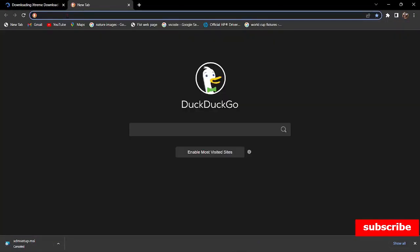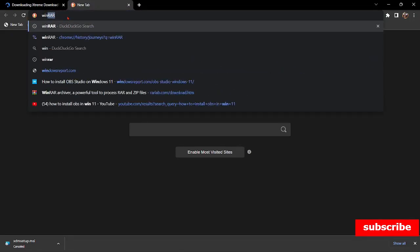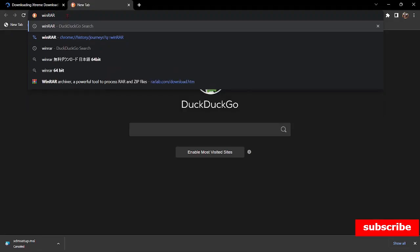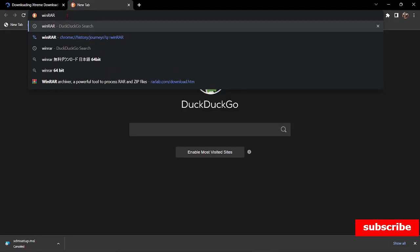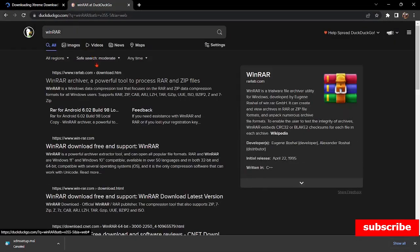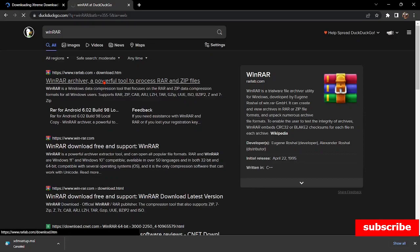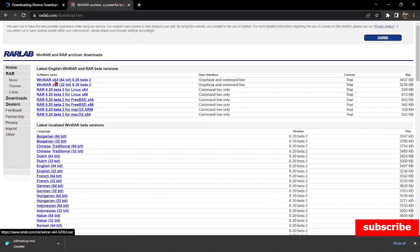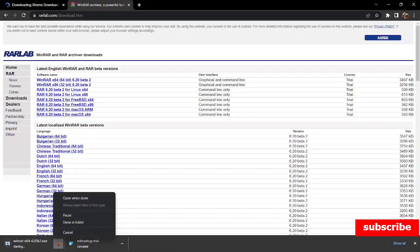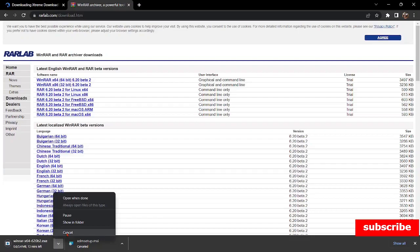We're going to download WinRAR. WinRAR is an application that helps us to extract files. We're going to use it later for the extension that we are going to install for the download. So move to the link here — the first WinRAR 64-bit — I'm going to click on it. I already have it, so I'm going to cancel.